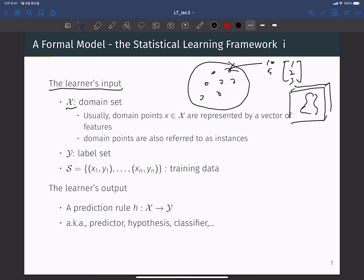Input domain points can be multi-dimensional matrices or tensors. In a supervised learning setting, there is also a label set, where each instance has a true output label y. The input domain set and the label set together define the learner's input. We denote by S the total set of input-label pairs, where each instance x_i has a corresponding label y_i. With n training data points, we have pairs (x1, y1), (x2, y2), up to (x_n, y_n).